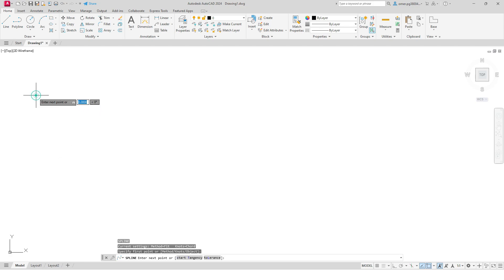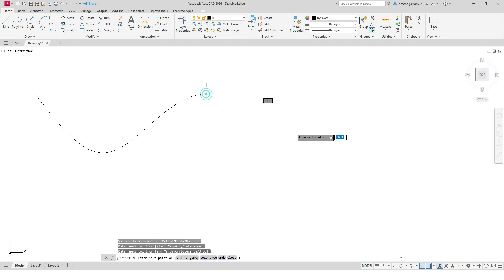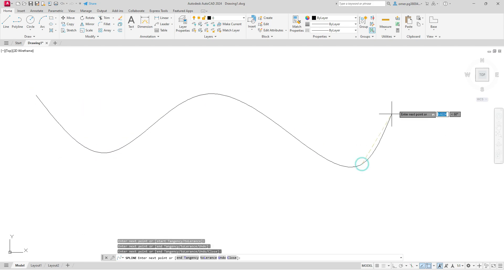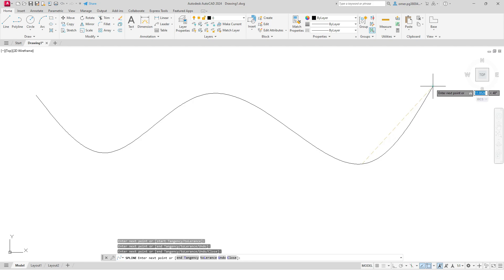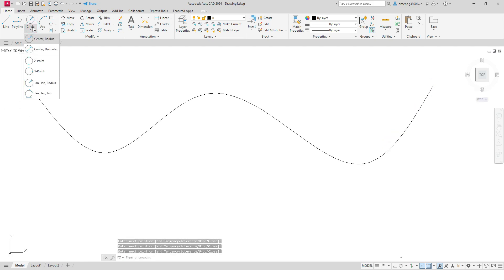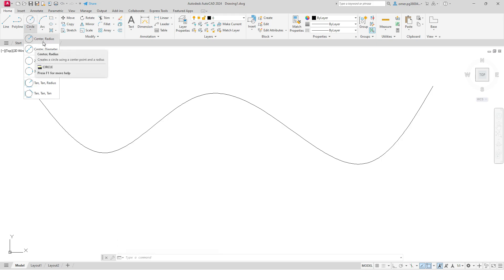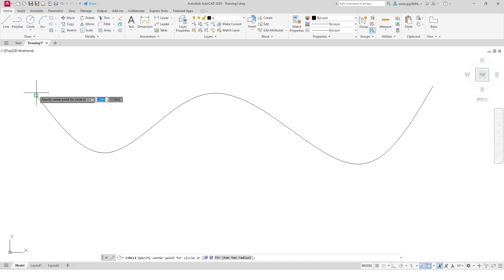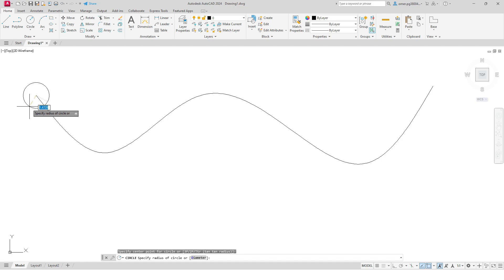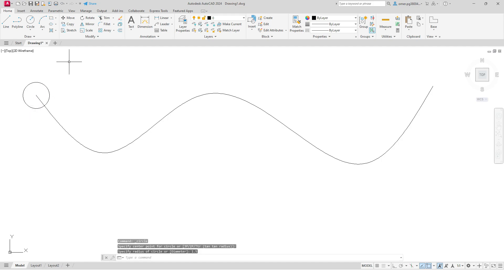I will draw a random spline here like this, and I will press enter key to escape. Now I will go to your circle and I will choose this one, center with radius, and I will make one circle having dimension, let's say 1.5. Press enter key, and now I will go to your array. And here you can see